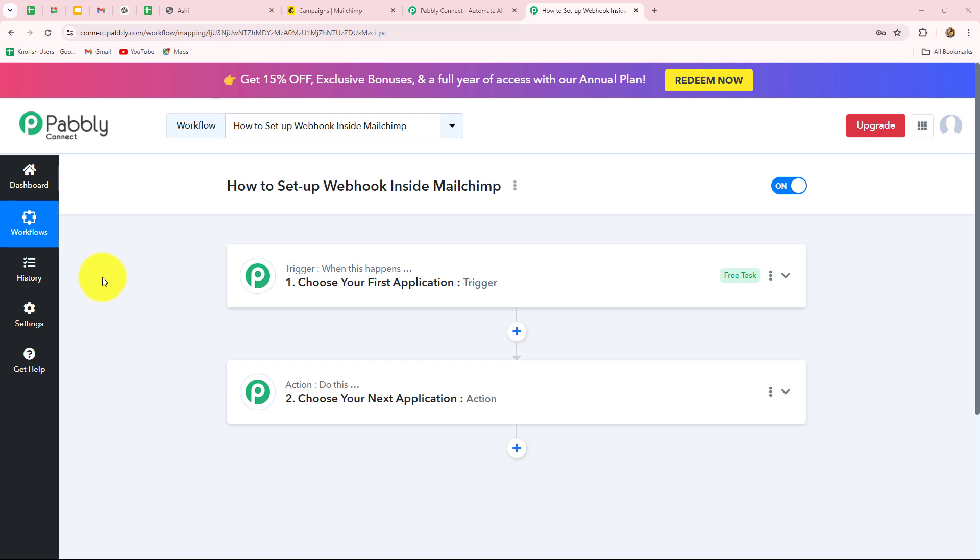Hello everyone, welcome back to Pably. In this video, we are going to learn how to set up webhook inside MailChimp.